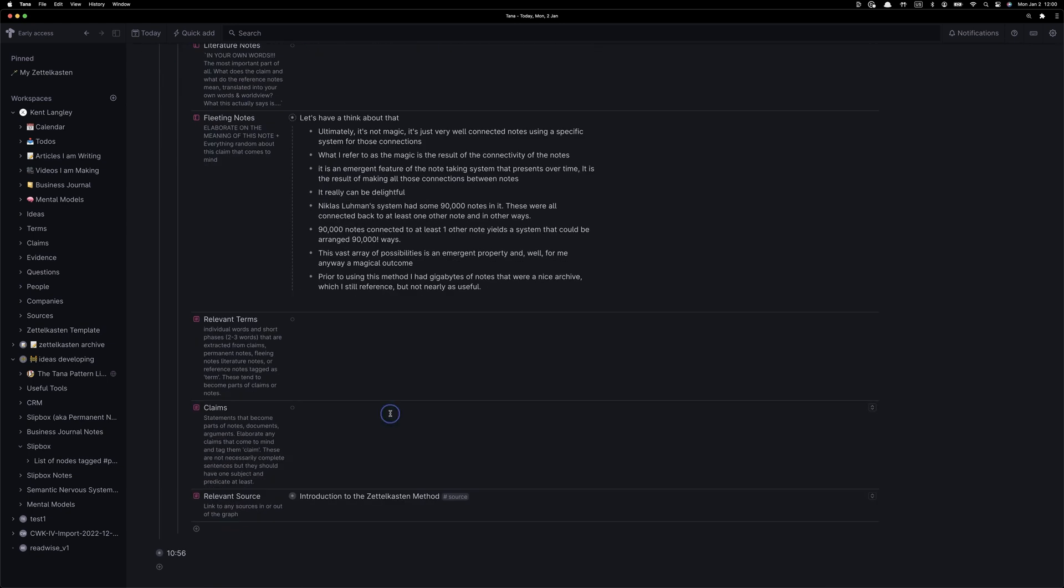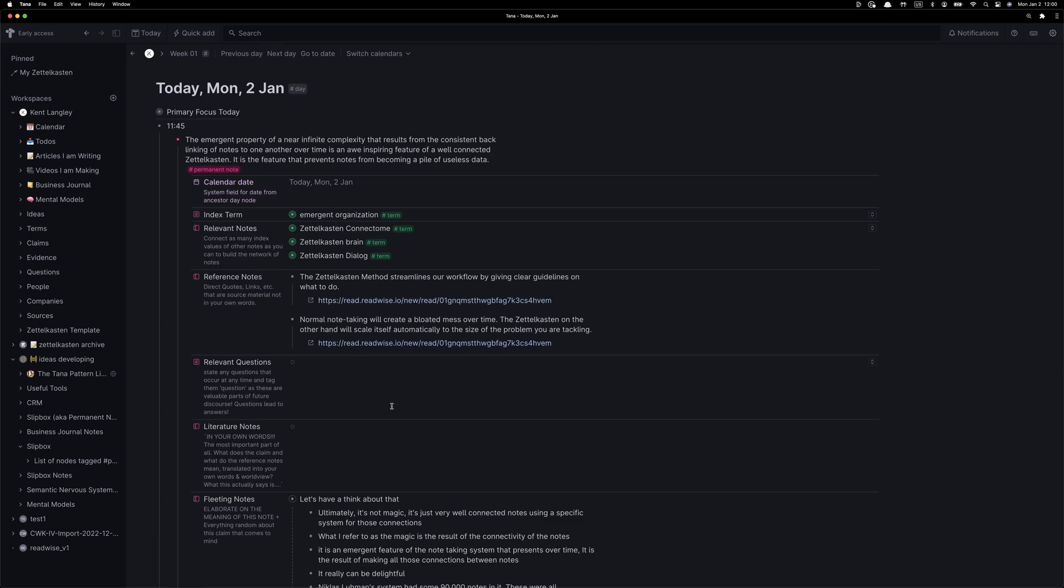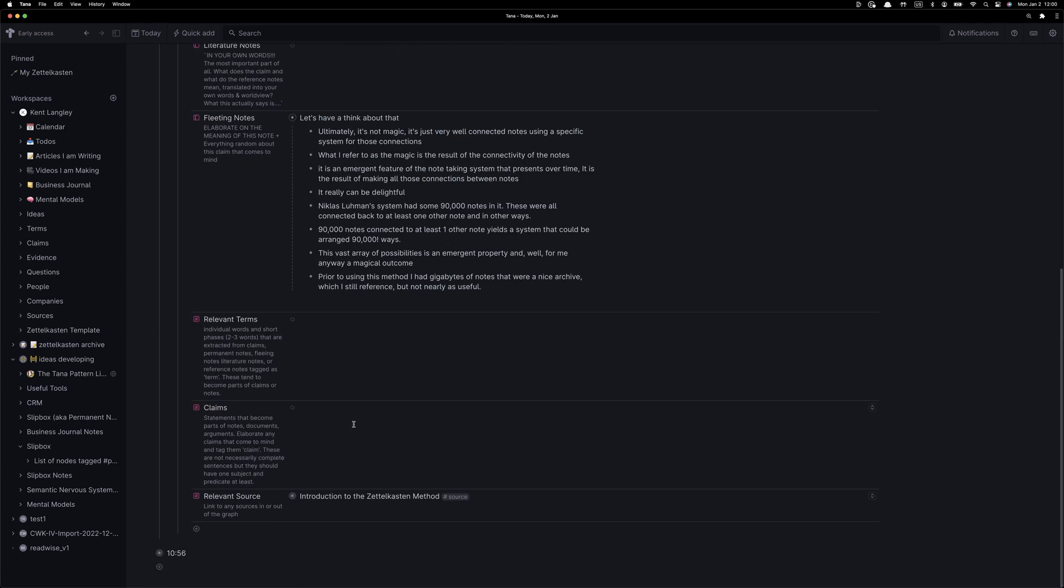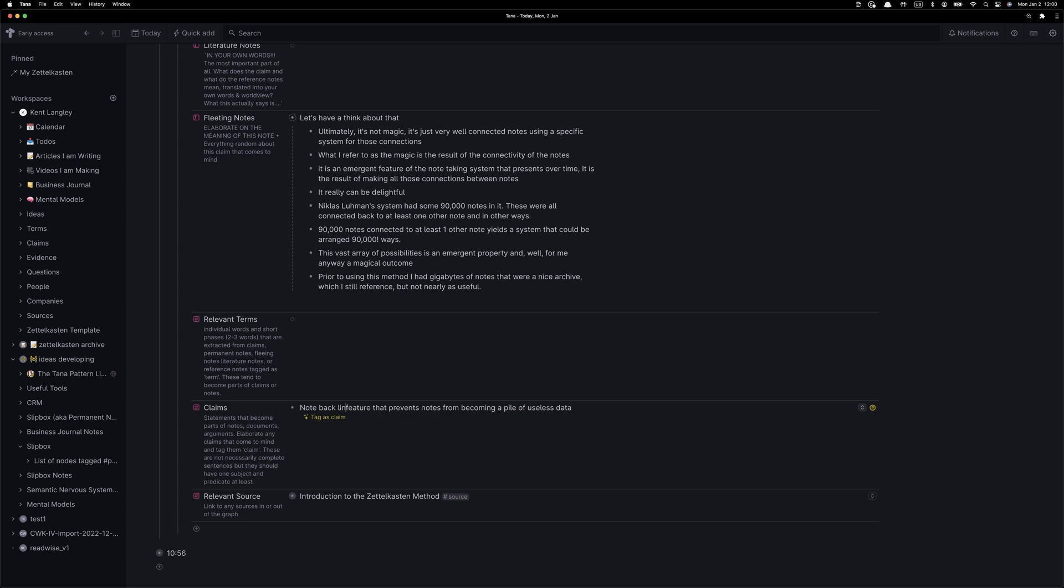It's time to do a little bit more work and start to extract some claims from all the information we've gathered, the notes we've created, and that's what I'm going to do here. So I've copied in the first claim, feature that prevents notes from becoming a pile of useless data. Now we tag that as a claim, and that's going to come with some extra schema.